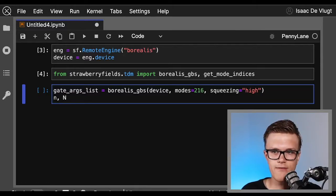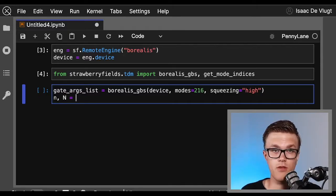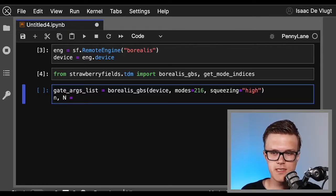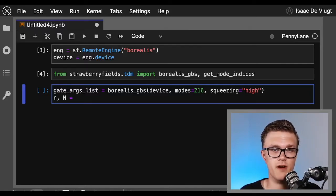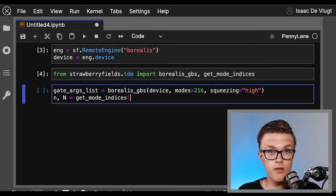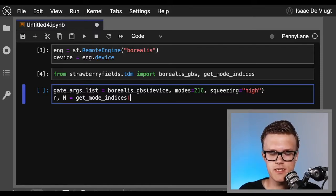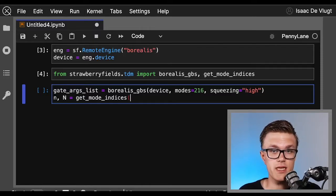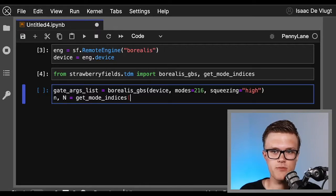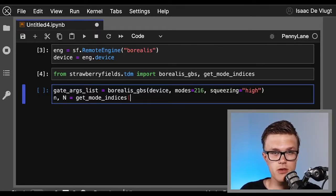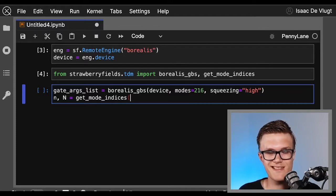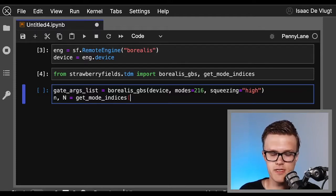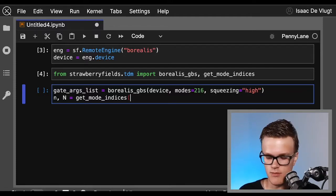The function will return the correct mode indices small n and the number of modes capital N that are alive at the same time in the program. The mode indices small n will allow us to call the correct key modes later on when we define the gates in our program, so it's very important. When we call the get_mode_indices helper function, we just need to supply it the list of loop delays, and specifically for Borealis there are three loops with delay units of 1, 6, and 36, and we just need to supply it a list of those numbers.